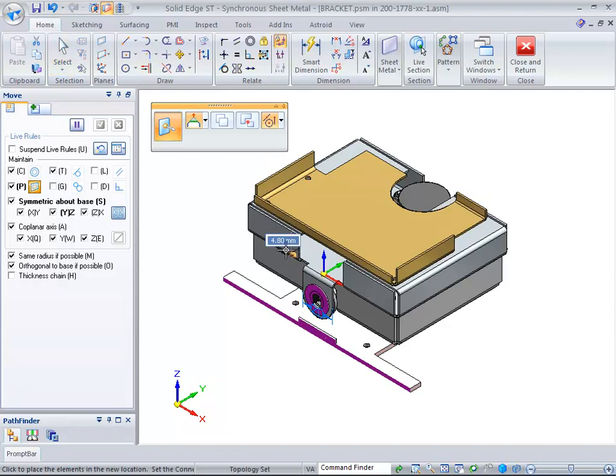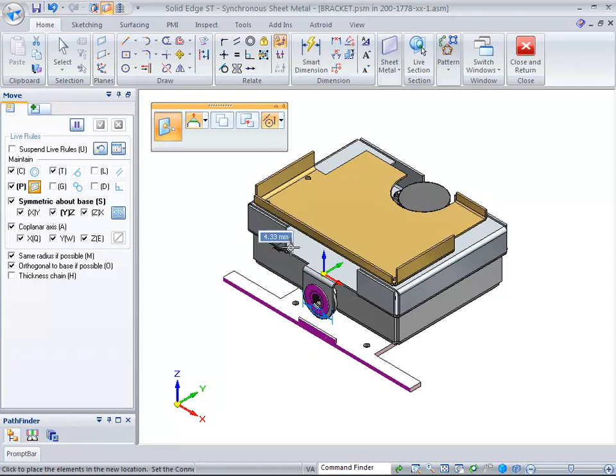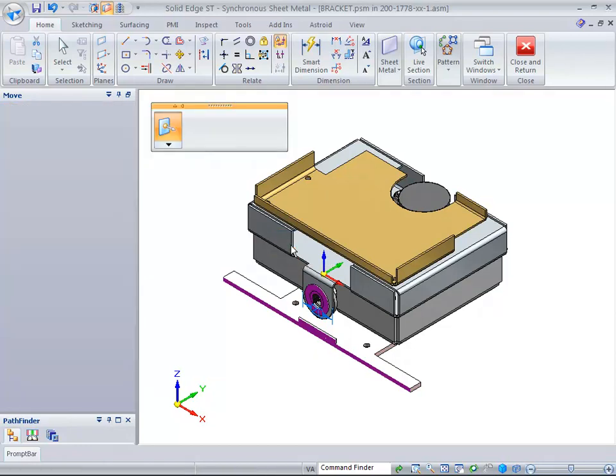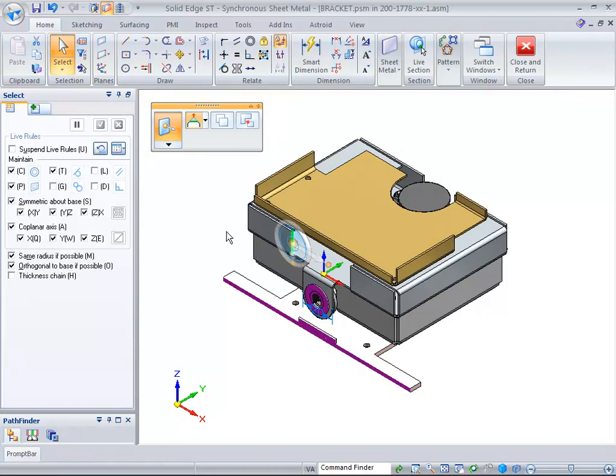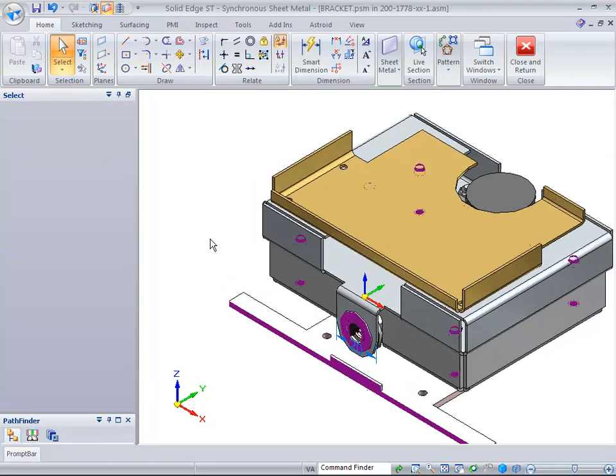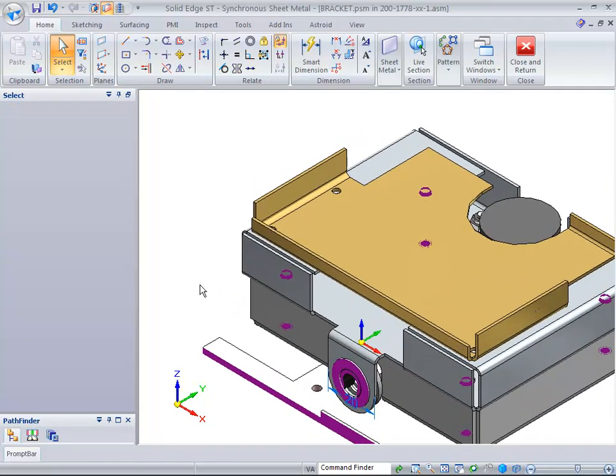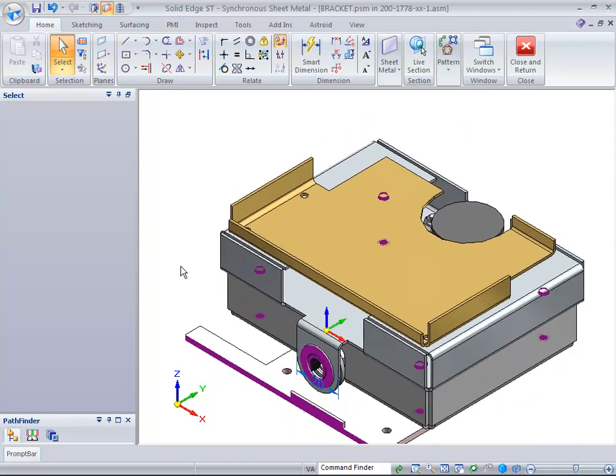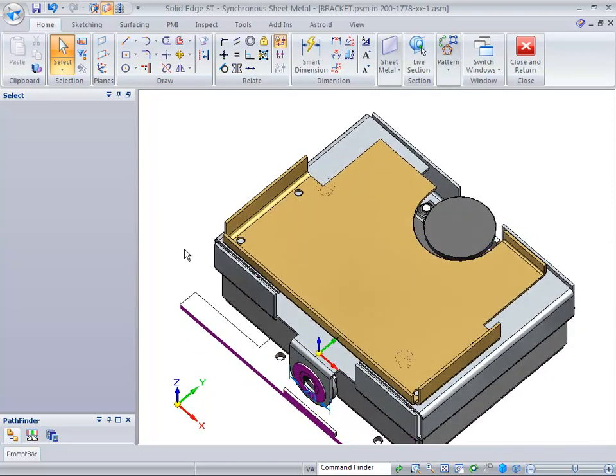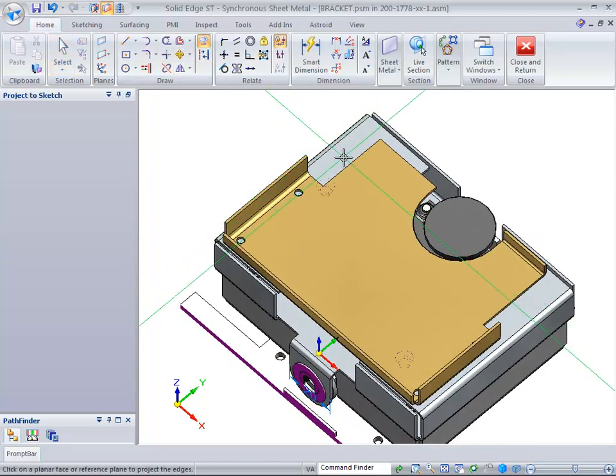Once we go out and pick, you'll see how both top flanges are moving along with that. Just by making that simple move, you can see how Live Rules is picking up all this information to change. You can turn off Live Rules if you do not want that to take place.